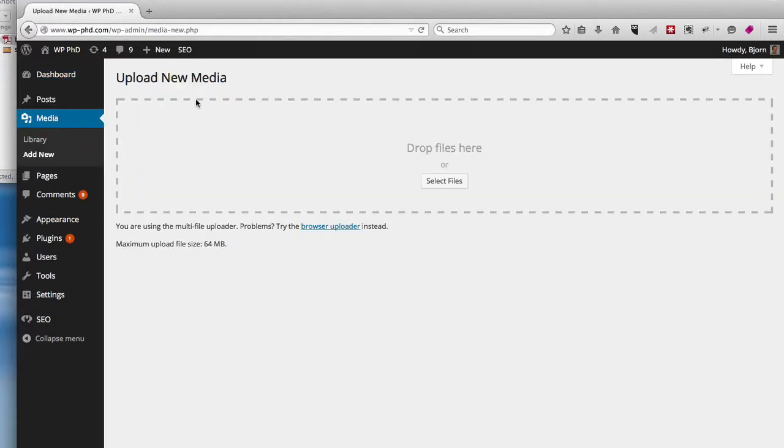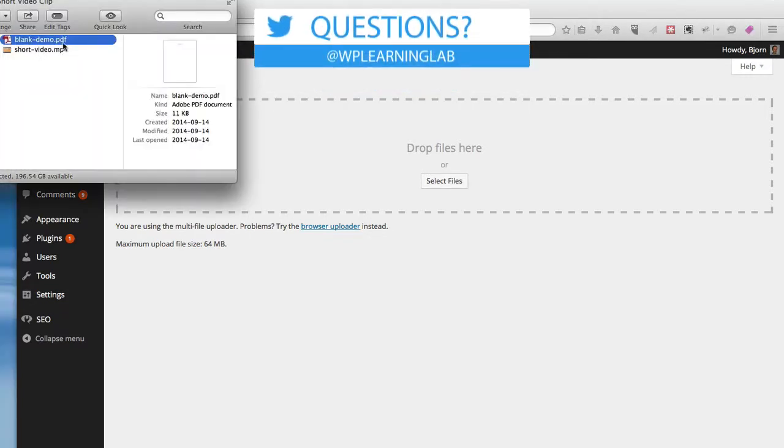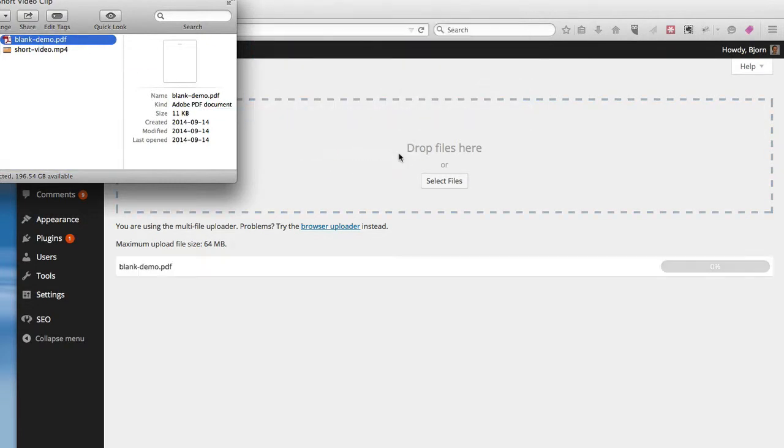Then when you see this dashed rectangular box where it says Drop Files, you can drop a file there, or you can click on the Select Files button to browse the files in your computer. I already have a blank demo PDF created over here, so I'm just going to drag it and drop it.